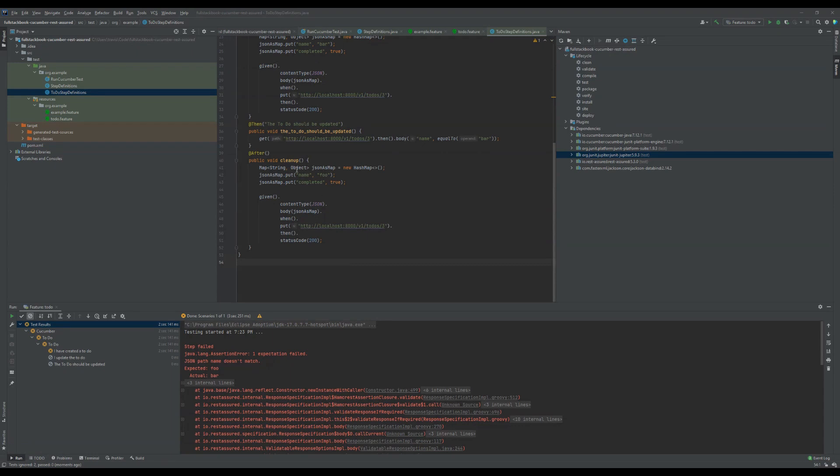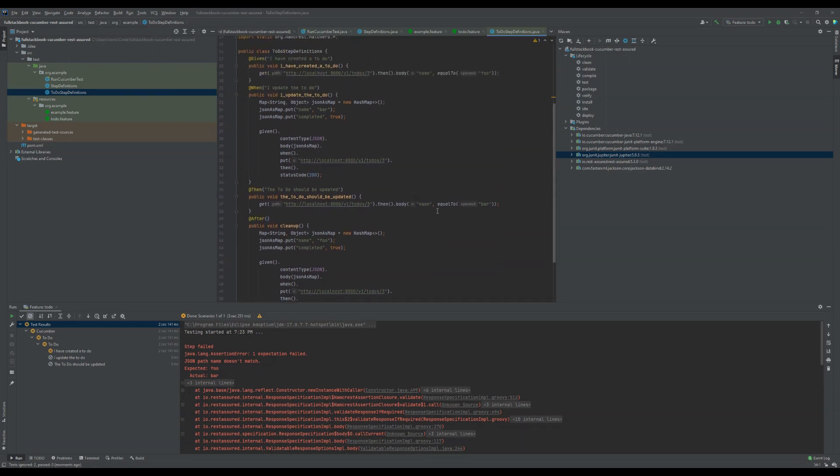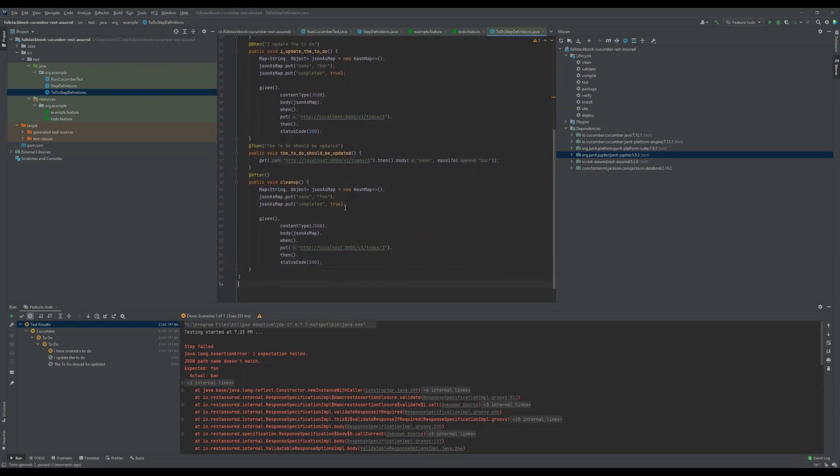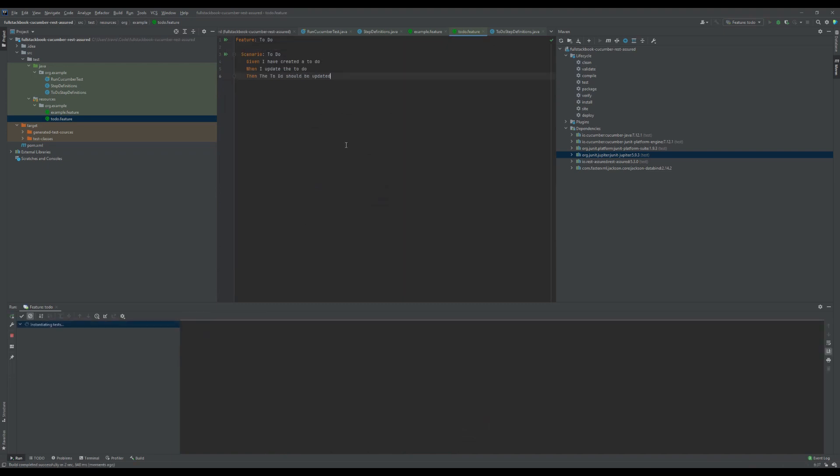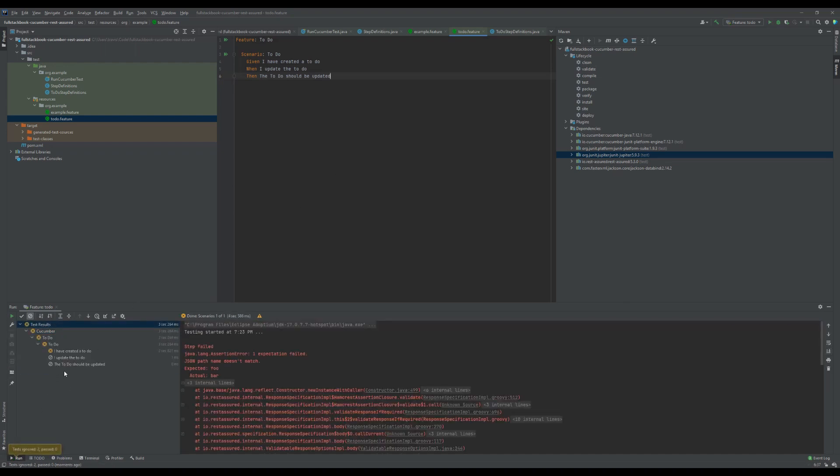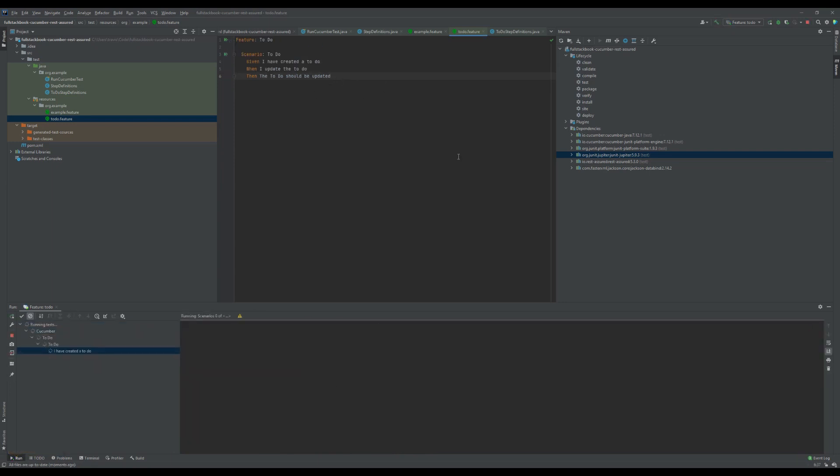Alright, so I've gone ahead and created this cleanup function here. I'm using the after annotation, so after our tests this will get run and I'm just changing it back to foo. Now if I go to the feature and run the feature again, it should fail the first time. You can see that after block was run. If I run it again it should pass.